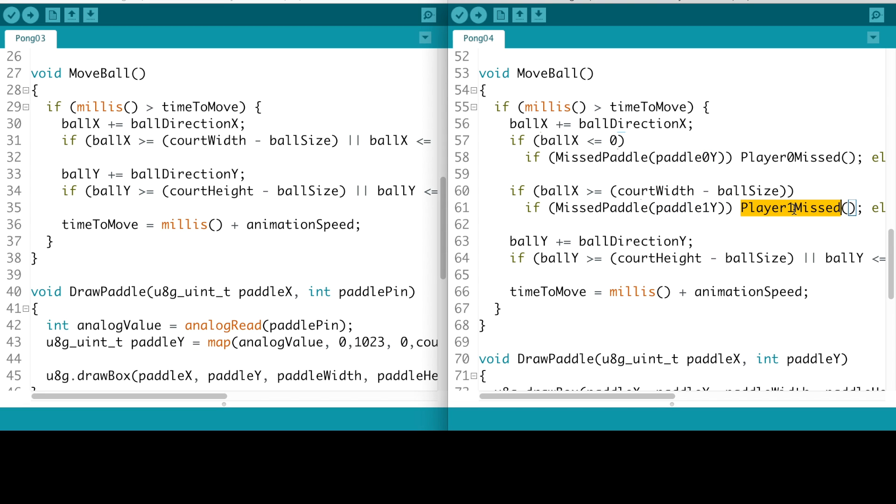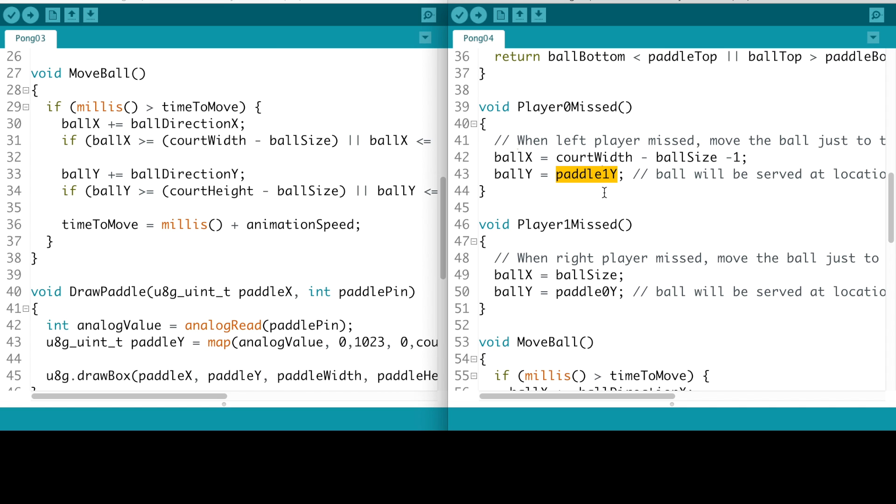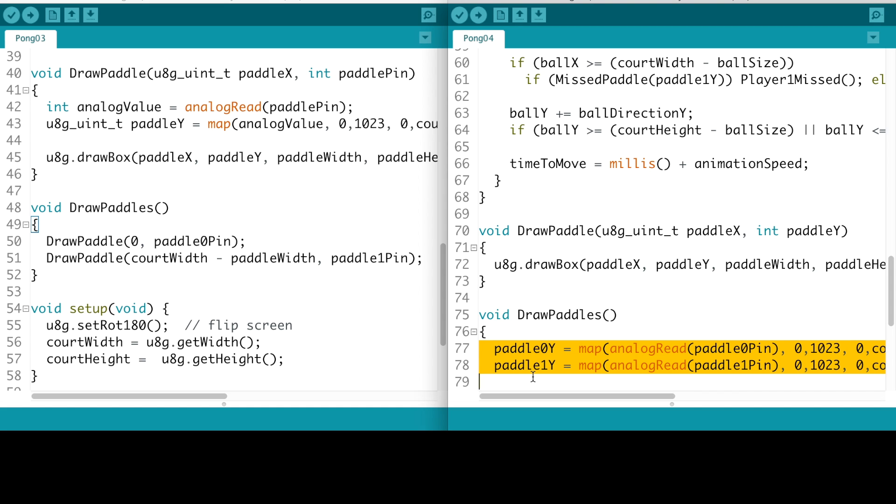And if they miss we call this one. The only difference between these two - let's go back to that - so if player zero missed the ball that's the left side, we move the ball to the other side of the court on the right side, and then we allow player one's y position, the vertical position of player one, to determine where the ball will start getting served. And this is the exact opposite. If player one missed the ball we want to move the ball to the other side which is almost zero, and then we allow player zero's paddle to determine where the ball will start getting served.